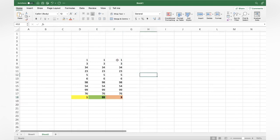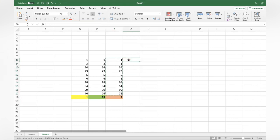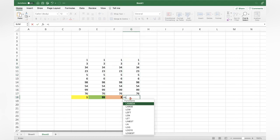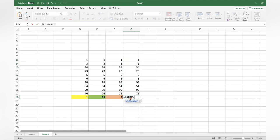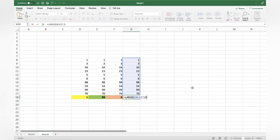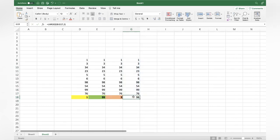In a similar way, if you want to know the second largest value, use equal to LARGE, open bracket, select the range, comma, 2 for the second largest. So comma 2 — and 98 is the second largest.